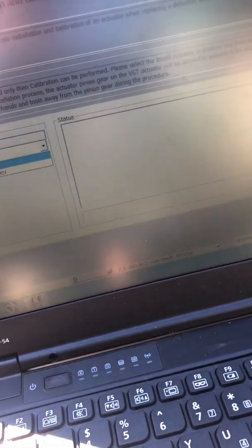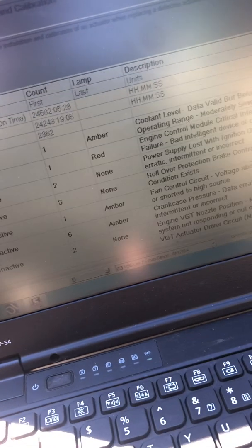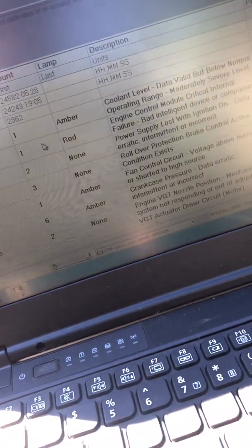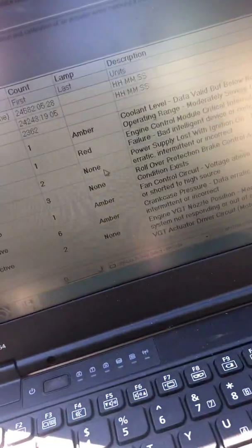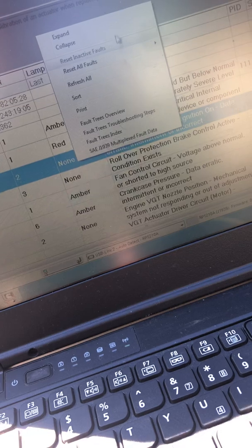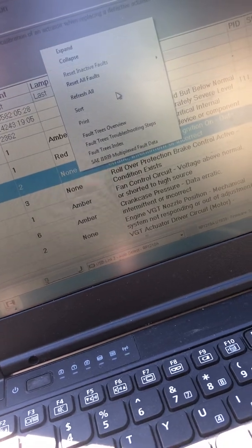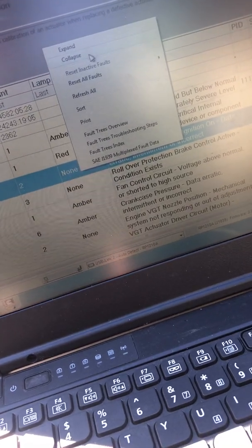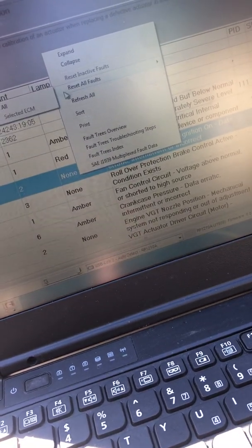Alright guys, hope you guys enjoyed. Hope it helped you guys out. I'm going to clear out these inactive codes. There was a BGT actuator code earlier and it is gone now. So go ahead and reset all codes.